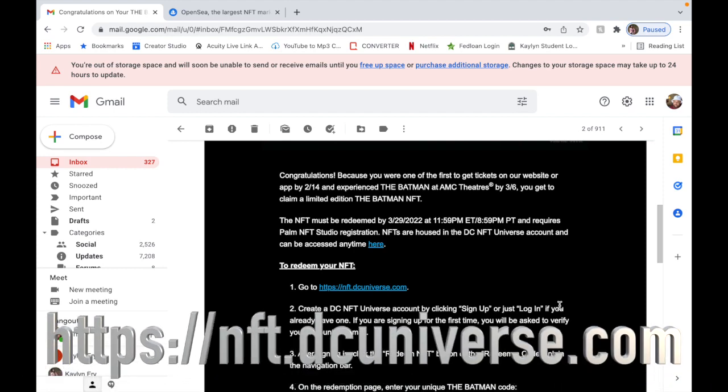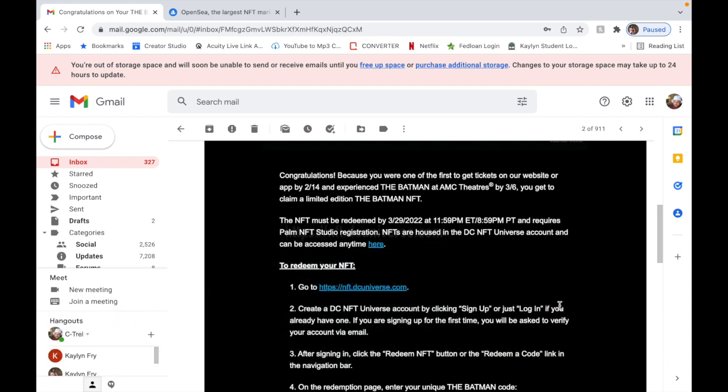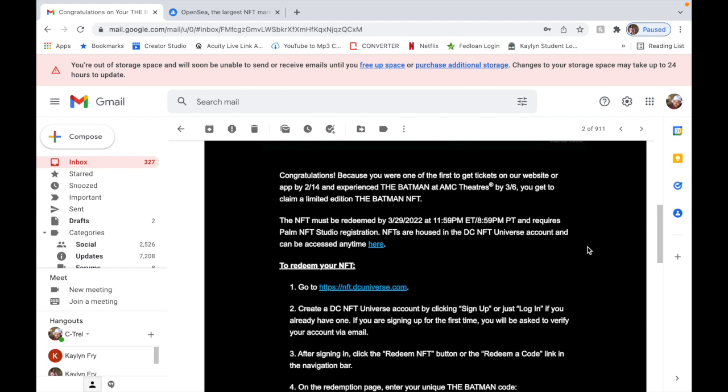Now in order to redeem your NFT, you're going to have to go to this website. The website I'm going to put below is https://nft.dcuniverse.com. After that you're going to click sign up unless you already have one, and then they're going to email you to verify your account.